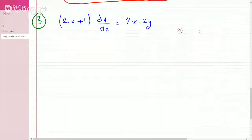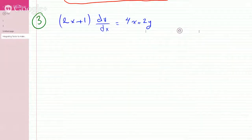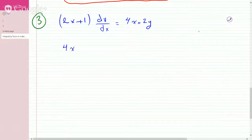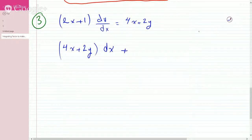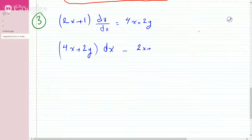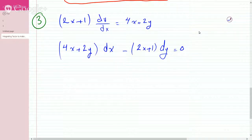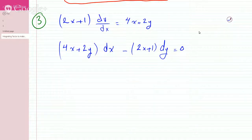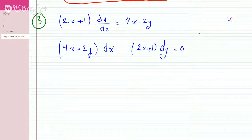We're solving this differential equation. First we write it in the standard form. So this becomes 4x plus 2y times dx plus negative 2x minus 1 dy equals zero. We know this is not a separable differential equation because we have an x term added to a y term, so you can't separate.